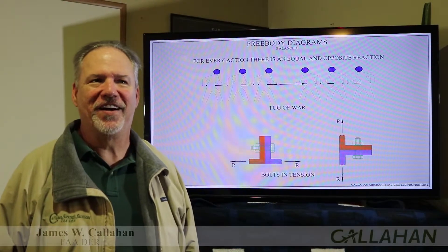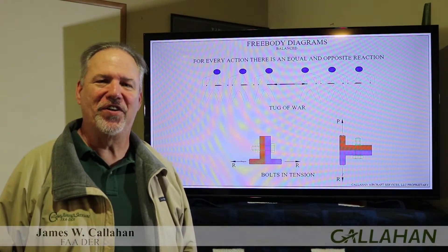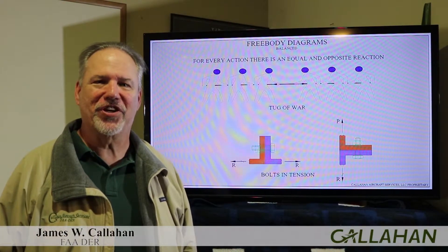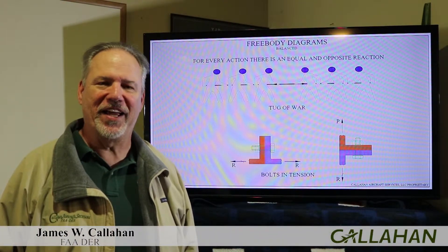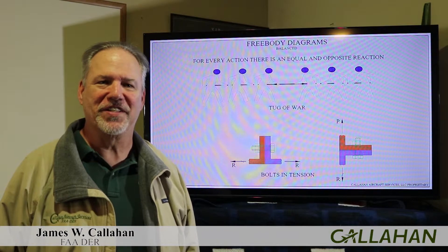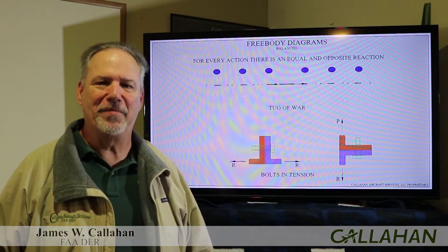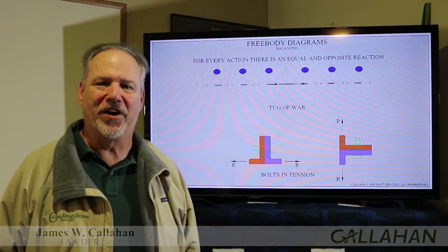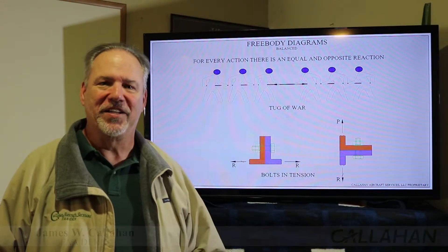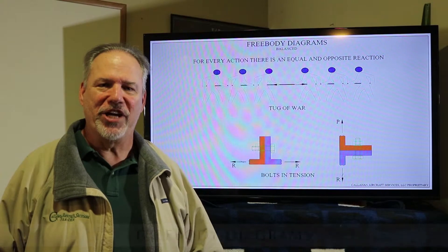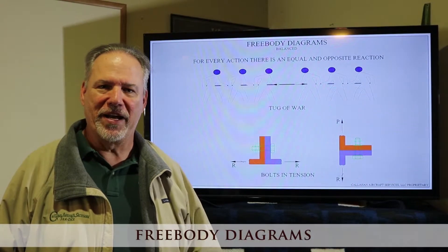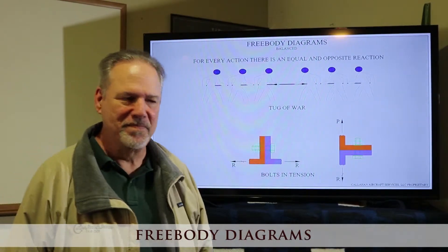Welcome to another video on aircraft structures from Callahan Aircraft Services. I'm Jim Callahan. I'm an FADER. Today we're going to chat about free body diagrams.